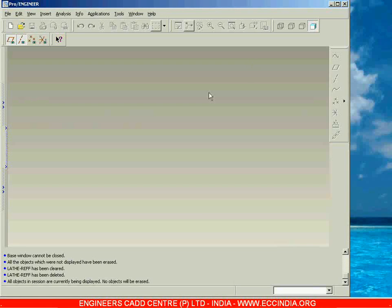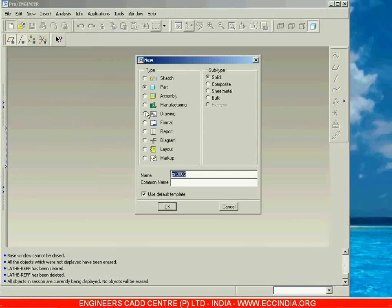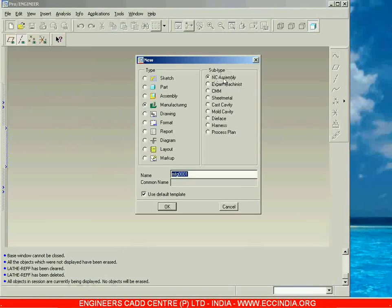In this session, we will see the next subtype in manufacturing, that is NC Assembly. I am going to File > New, selecting Manufacturing, and the subtype NC Assembly. This NC Assembly is used to learn about the lathe and mill machines, and here we are going to manufacture components with the help of lathe and mill machines.